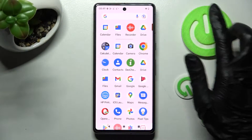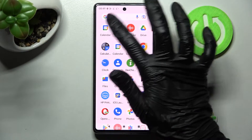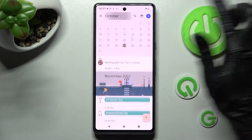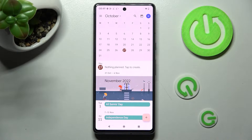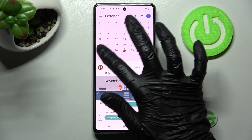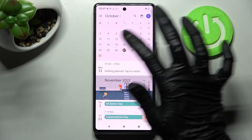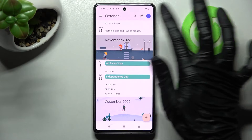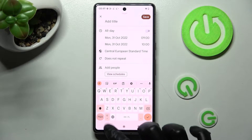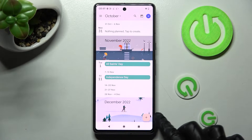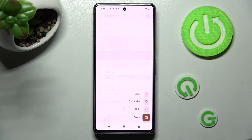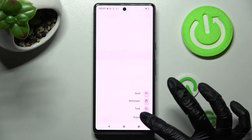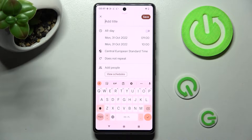Begin by opening the calendar app and tapping on the month above. Pick a date by tapping on the chosen one and create your event by tapping on it twice, or by selecting the plus icon at the bottom right corner and clicking on Event from the list.